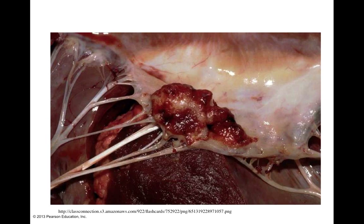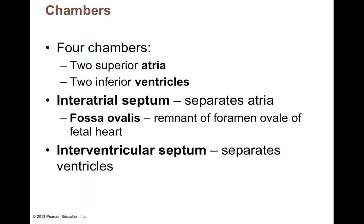This is also why strep throat is a concern — streptococcal bacteria can get into the bloodstream and for some reason they have an affinity for the endocardium. They set up on the endocardium and cause inflammatory immune reactions leading to scar tissue formation, which can prevent the valves from functioning properly. You could have strep throat and a year later be getting open heart surgery because of valvular disease — that's why strep throat is taken so seriously.